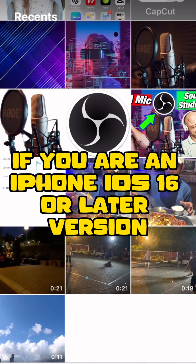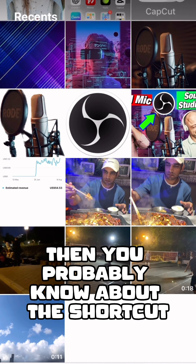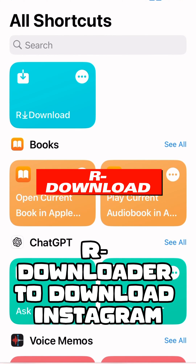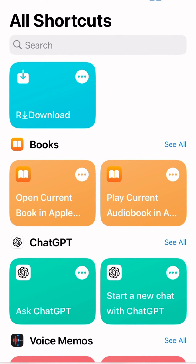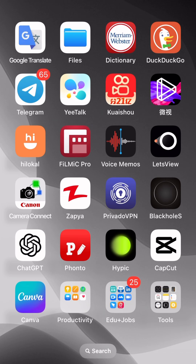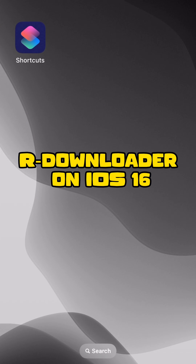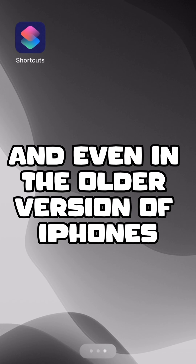If you are an iPhone iOS 16 or later version user, you probably know about the shortcut downloader to download Instagram, YouTube, Facebook, and other social media videos. In this video, we are going to talk about fixing our downloader on iOS 16 and later versions, and even on older versions of iPhones.